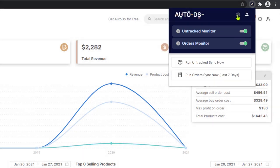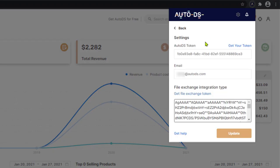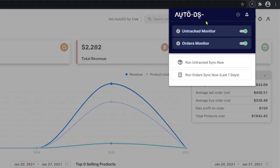Next, you have your settings. And here we have the AutoDS token, the email address and the full token that we pasted from eBay when we were configuring this extension.